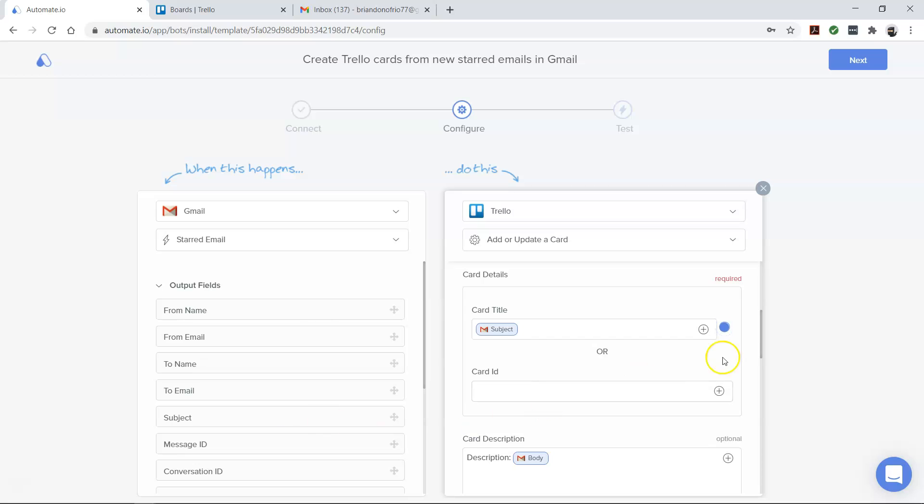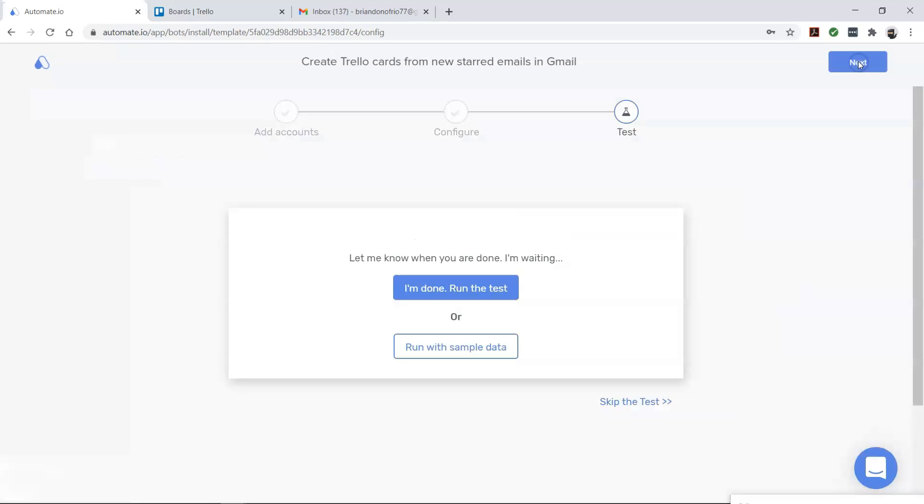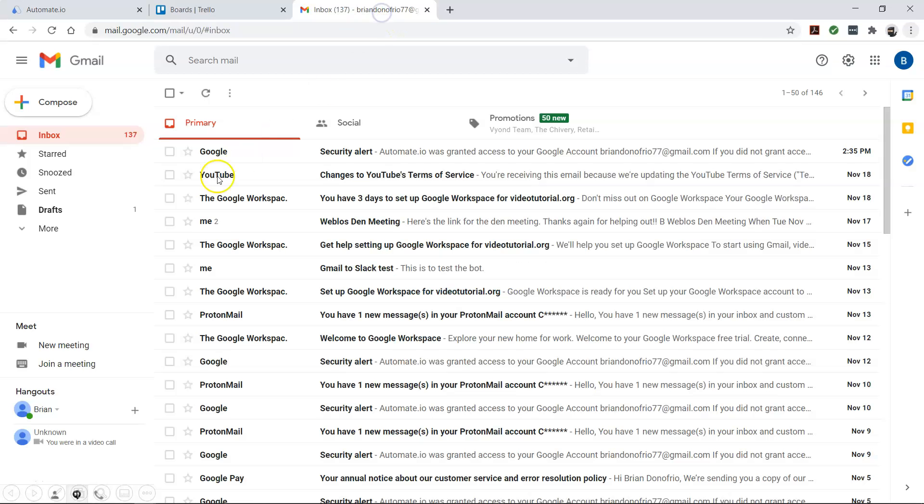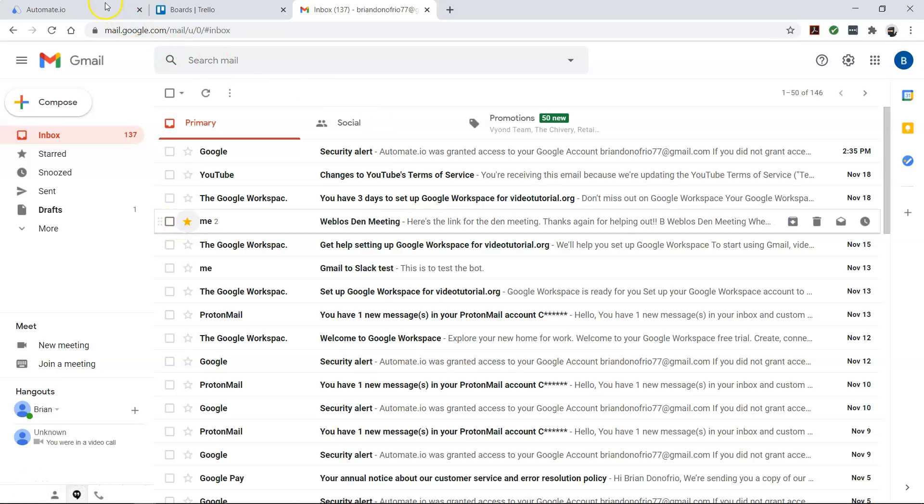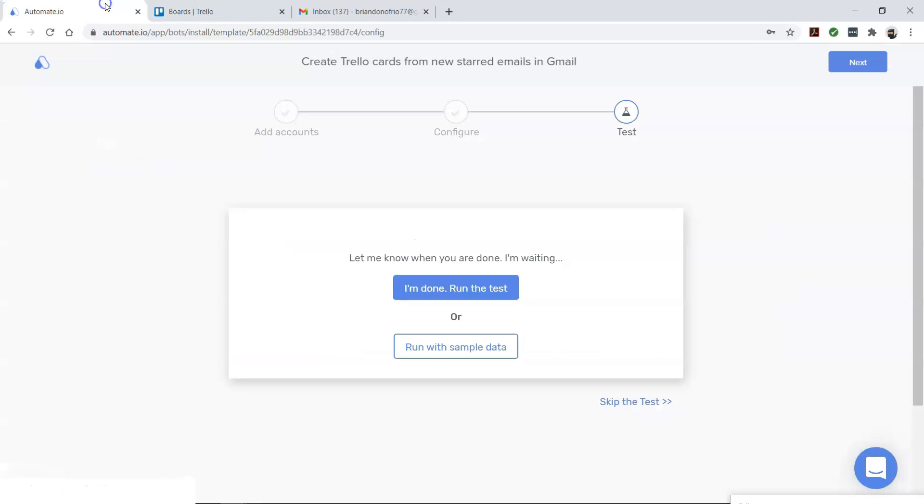All right, we're almost done. But first, let's run a test to make sure that this works as we expect it to. Now, come back to your Automate.io dashboard.